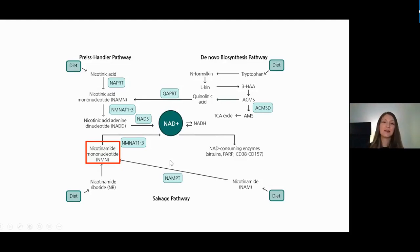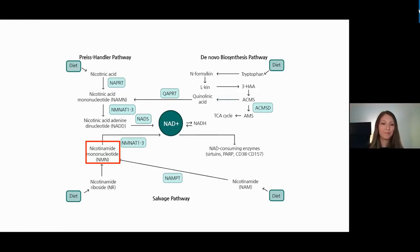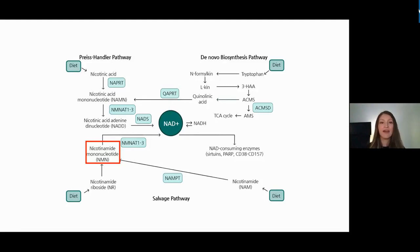There are different NAD boosters available as supplements, including nicotinamide riboside, which must first be converted into NMN before producing NAD in the cell. We recently discovered a transporter that ensures NMN is transported into the cell more easily, giving it increased bioavailability.